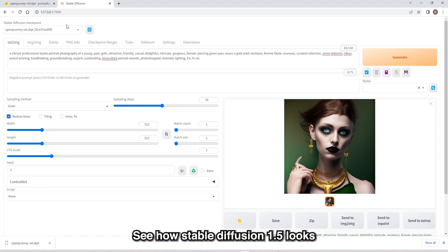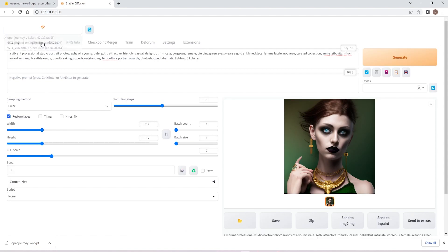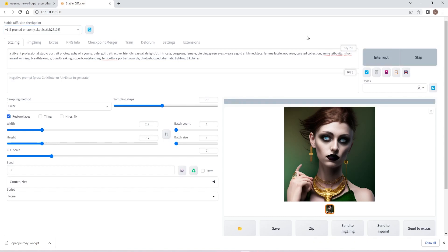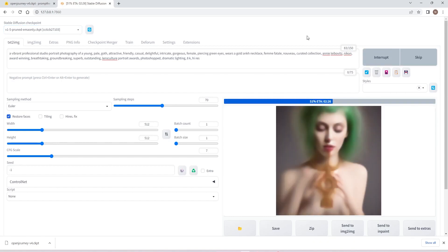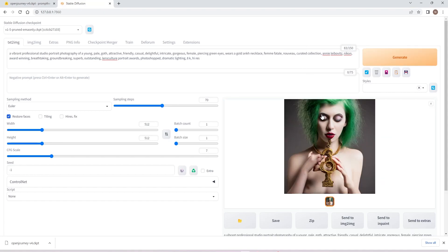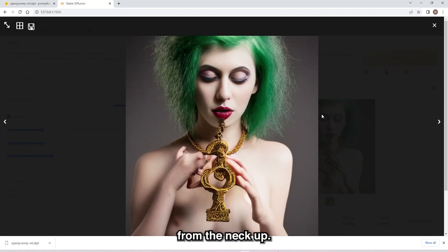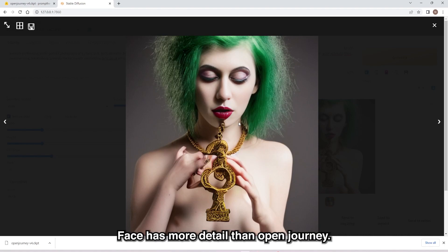Now let's see how Stable Diffusion 1.5 looks. From the neck up it looks good — lols. The face has more detail than Open Journey.